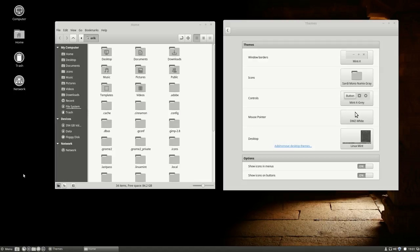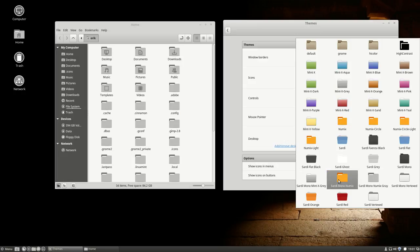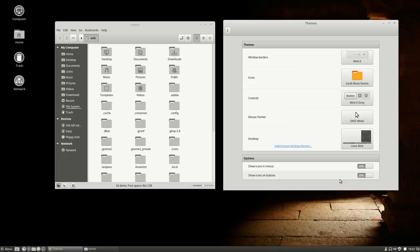Just making a quick movie about Sardi Mono Numix Grey, which is one of the new icon sets. Sardi Mono Numix is another one, both are the result of a tutorial I made.